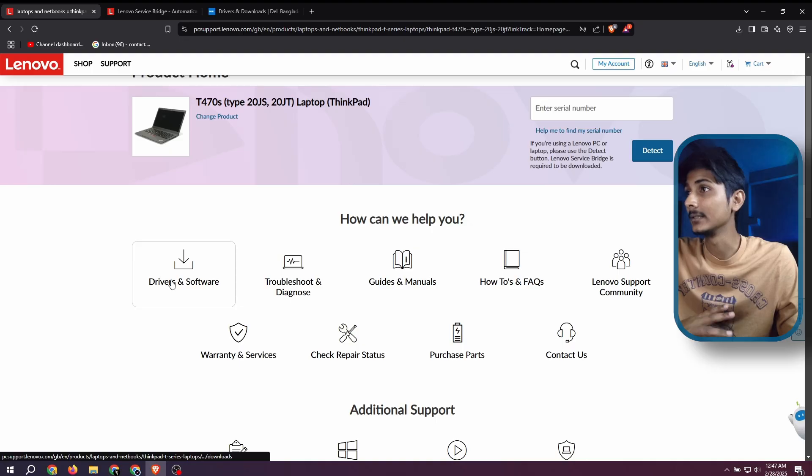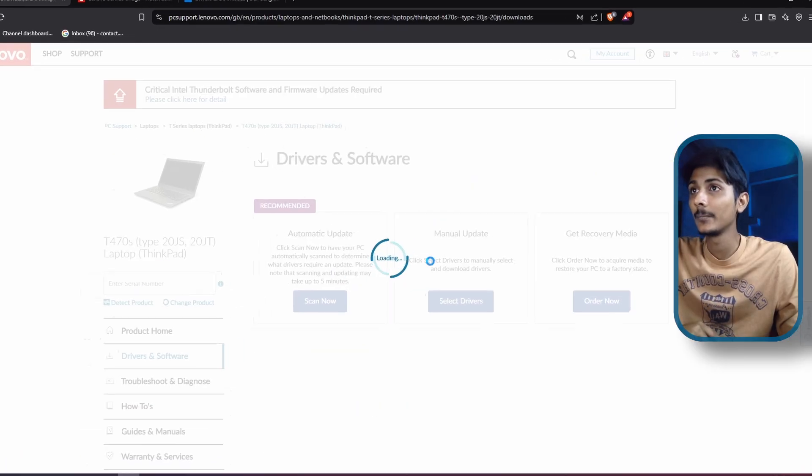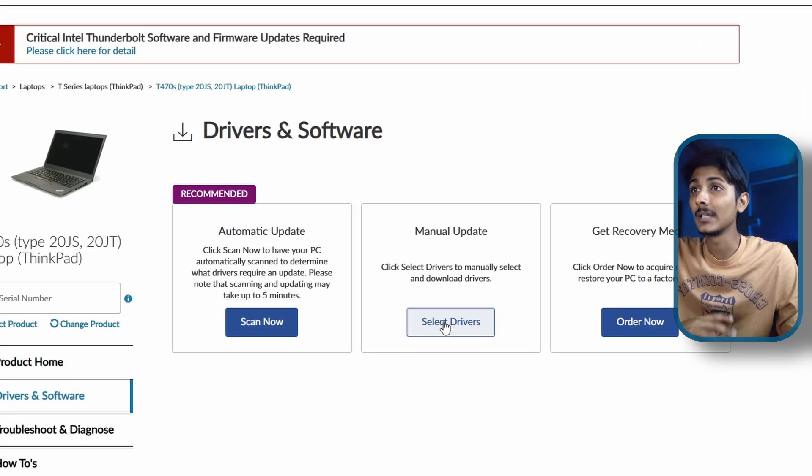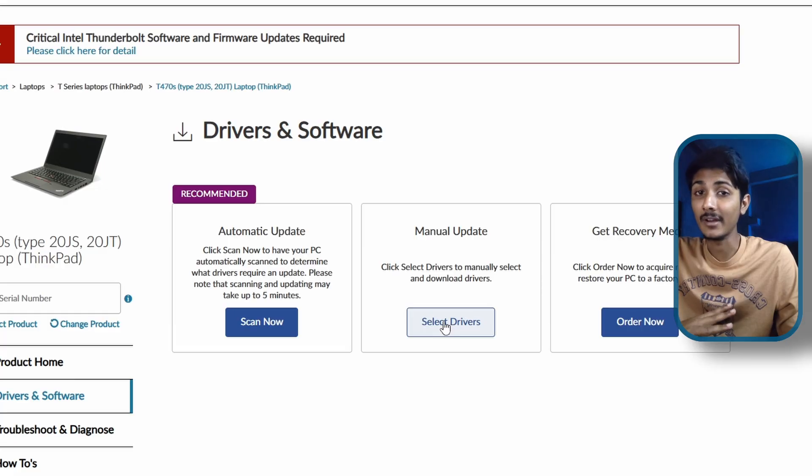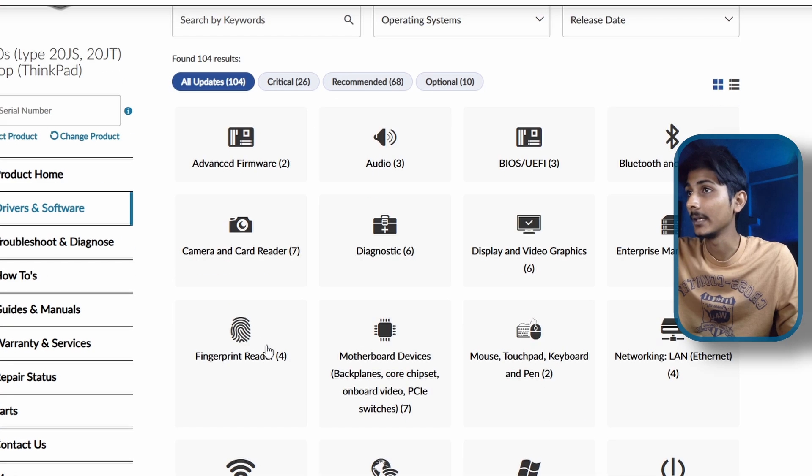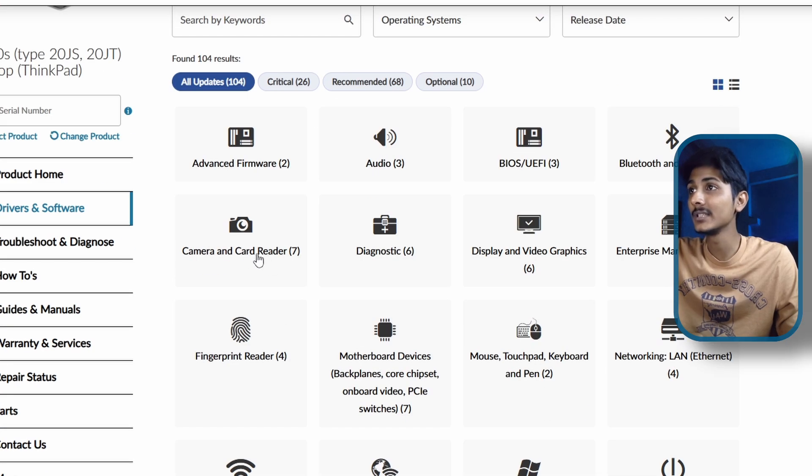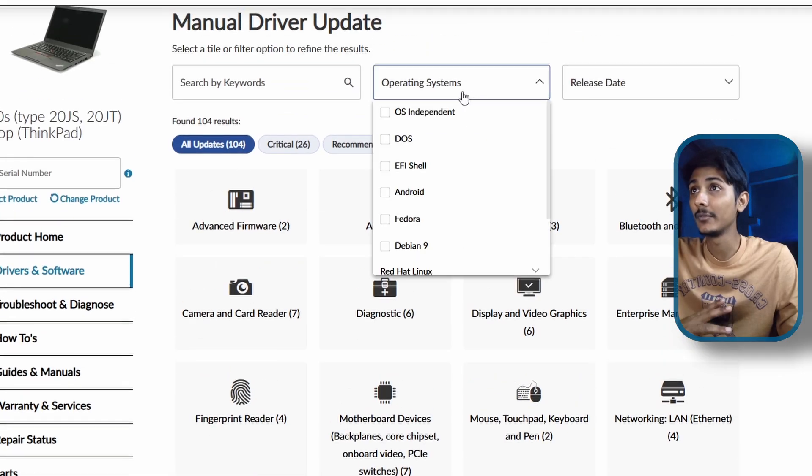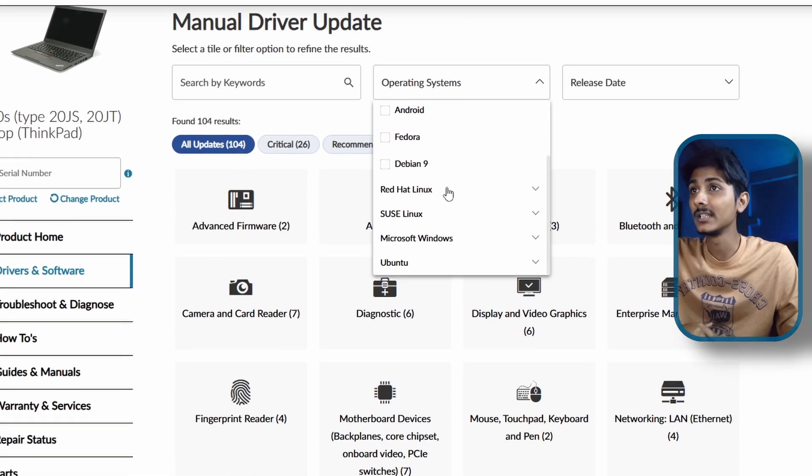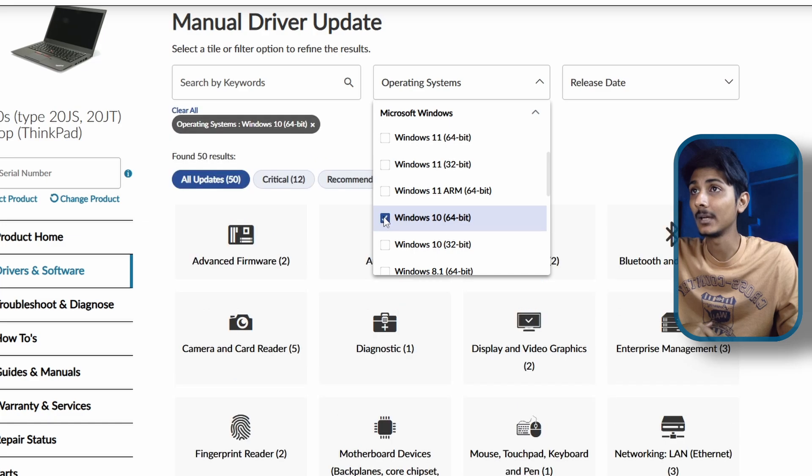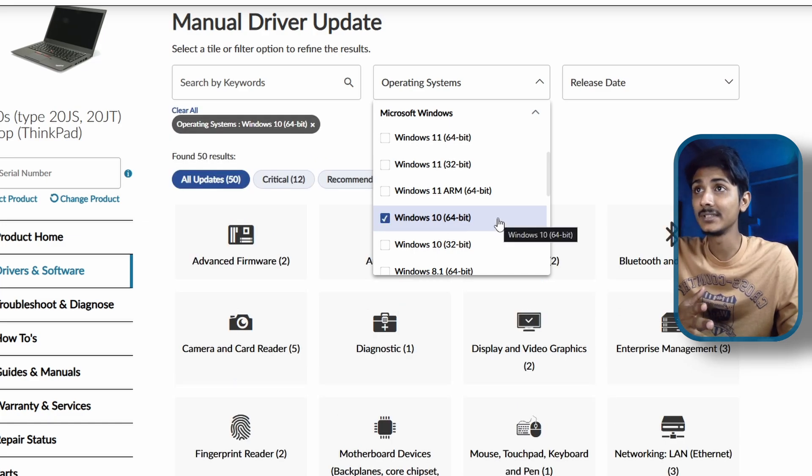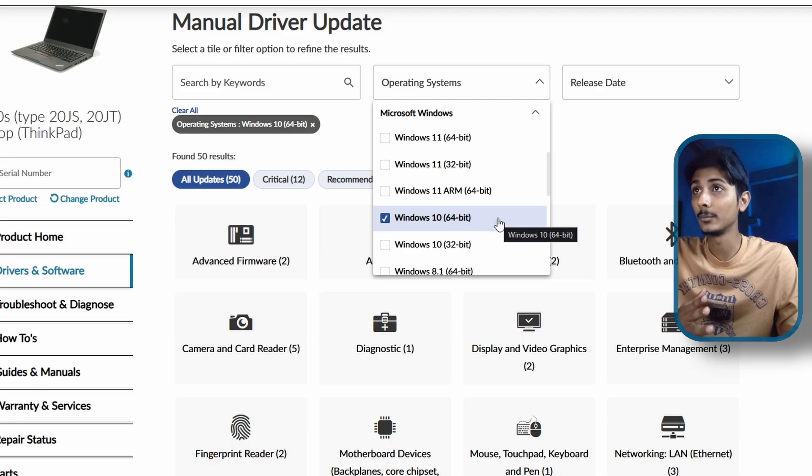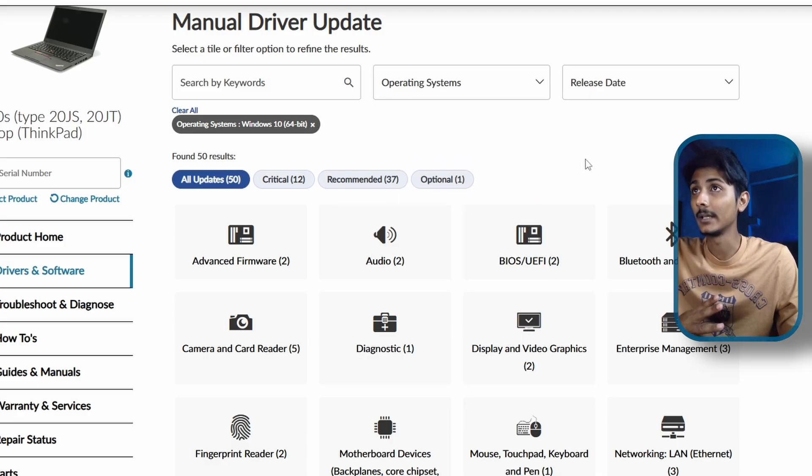Click on Driver and Software, click on Manual Update. We will download and install the driver file manually. Here you can see camera driver. Before downloading it, select your operating system. Mine is Windows 10 64-bit. If you have Windows 11 64-bit or 32-bit, you can select among those.